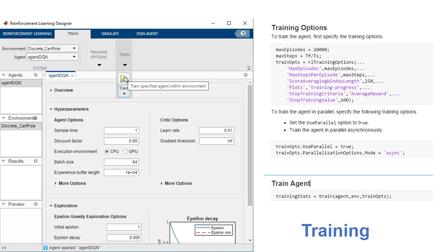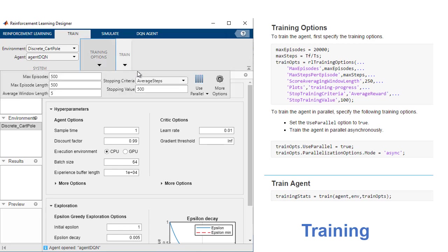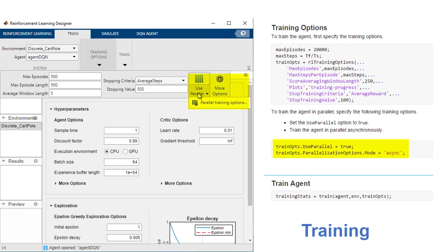Parallel Computing Toolbox and MATLAB Parallel Server let you accelerate training by parallelizing simulations and calculations.